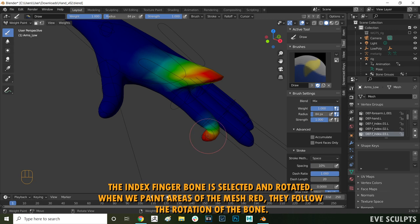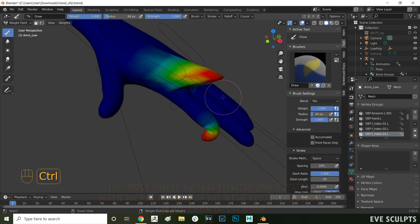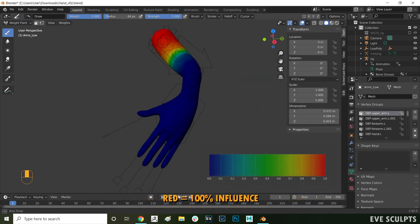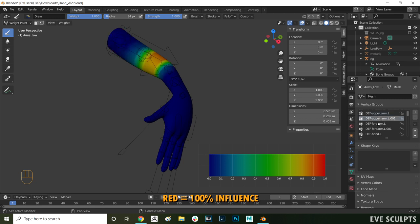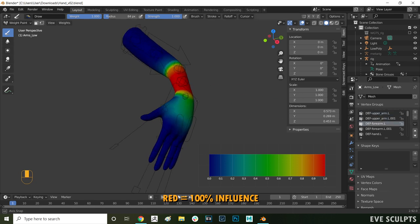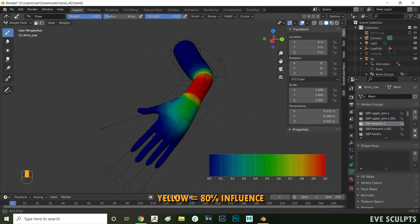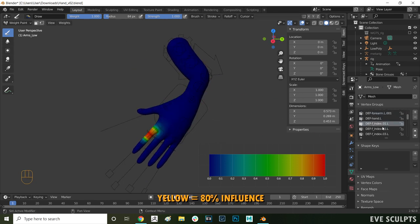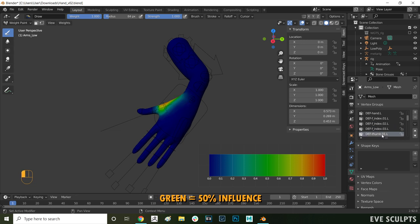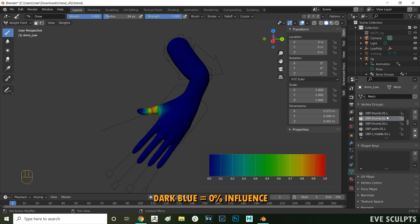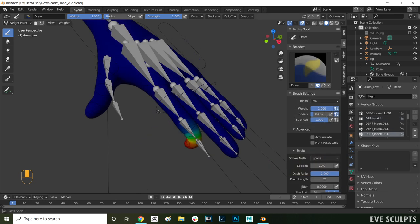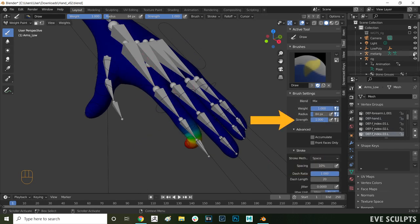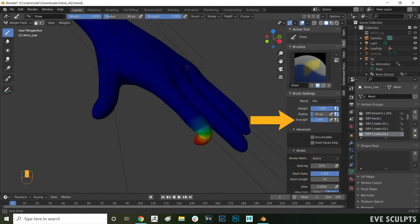You can tell how much influence a bone has over the mesh by the color. Red means the bone has 100% influence over that area, yellow means 80%, green means 50% and dark blue means no influence over the area at all. How strong the influence is depends on the intensity of your brush.